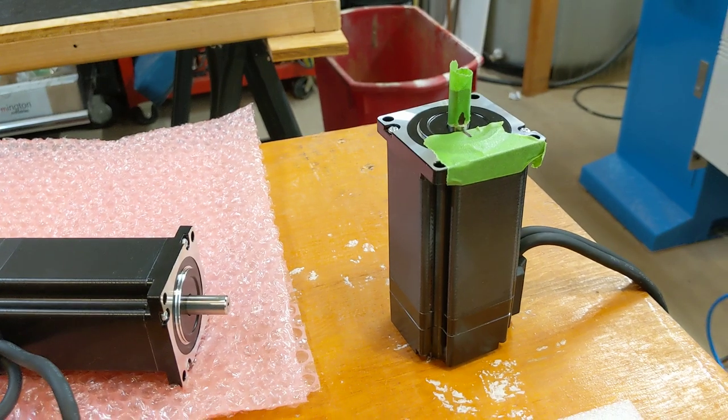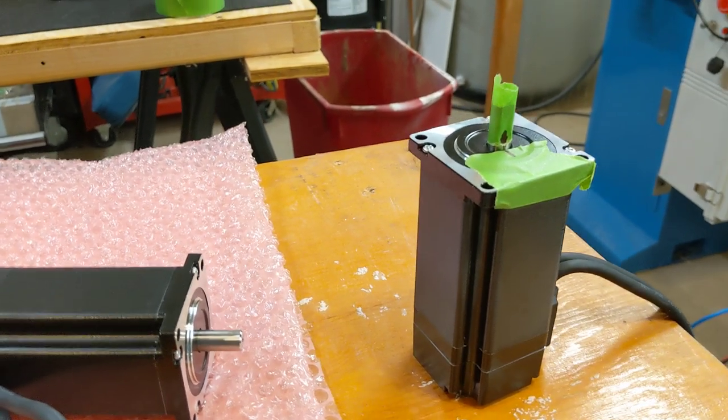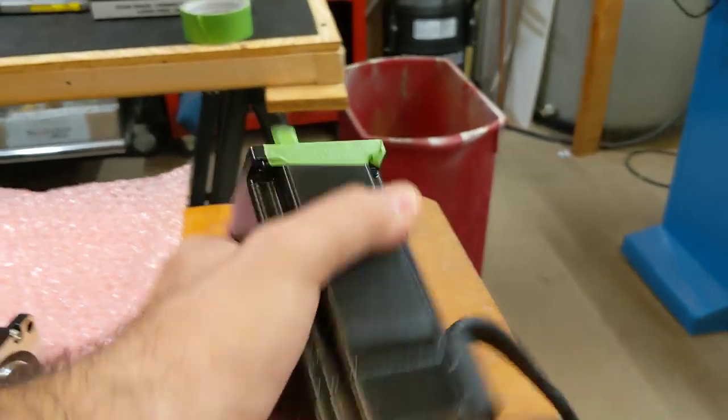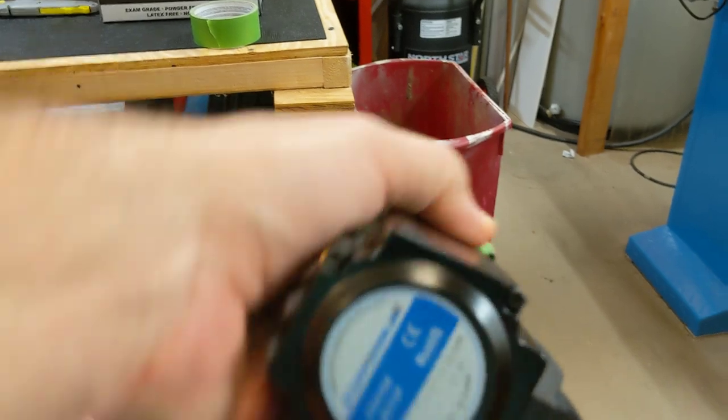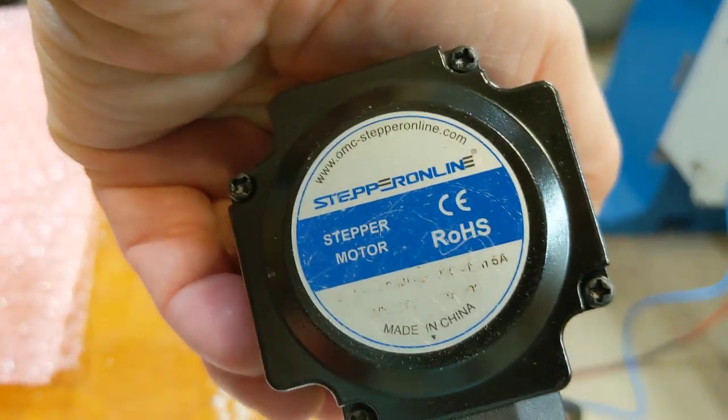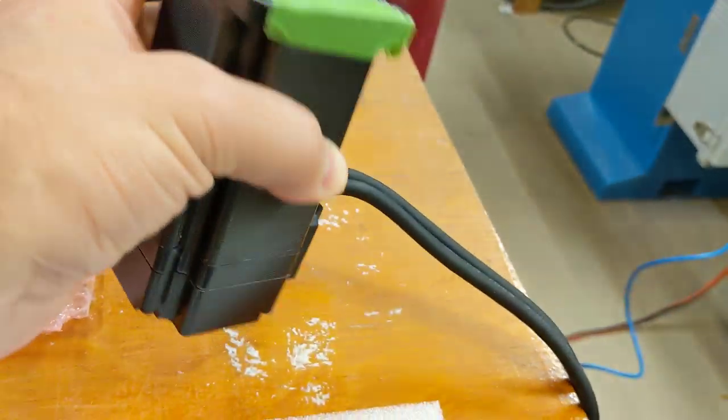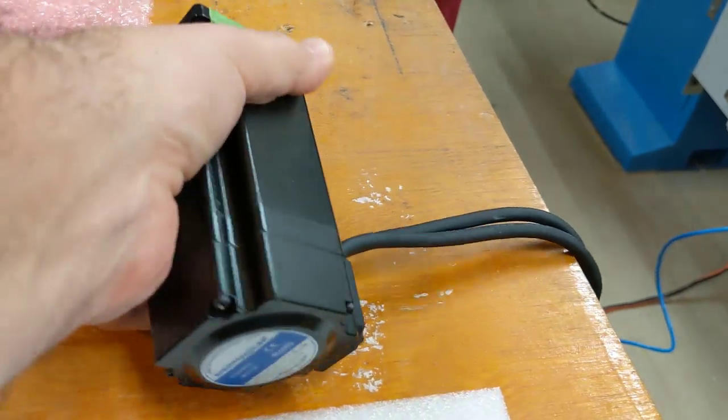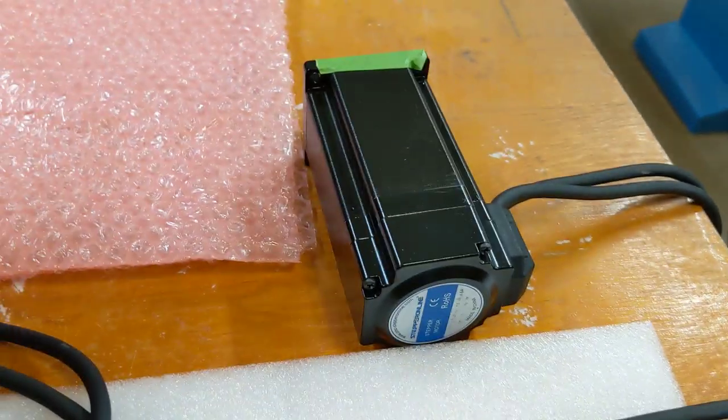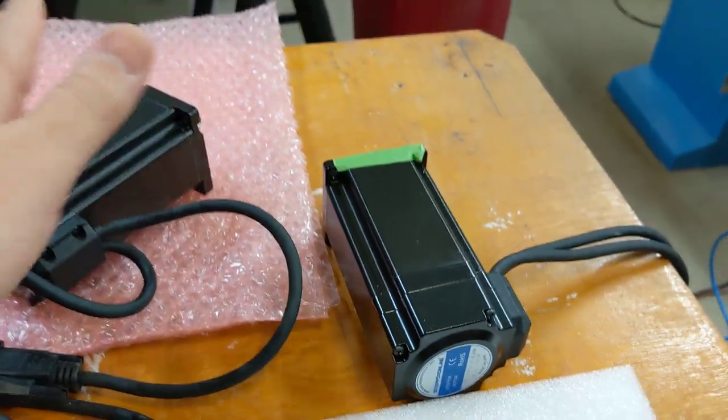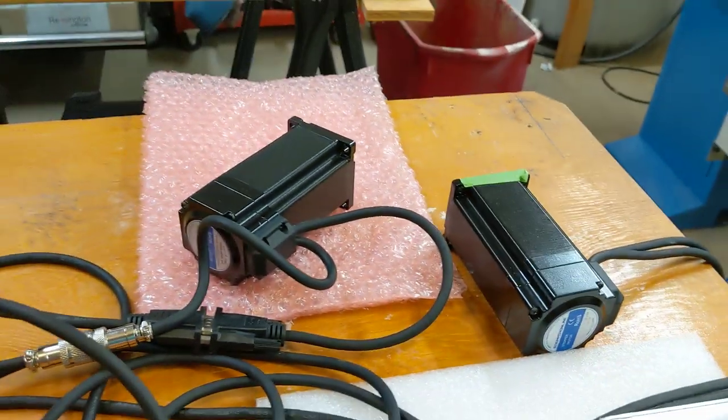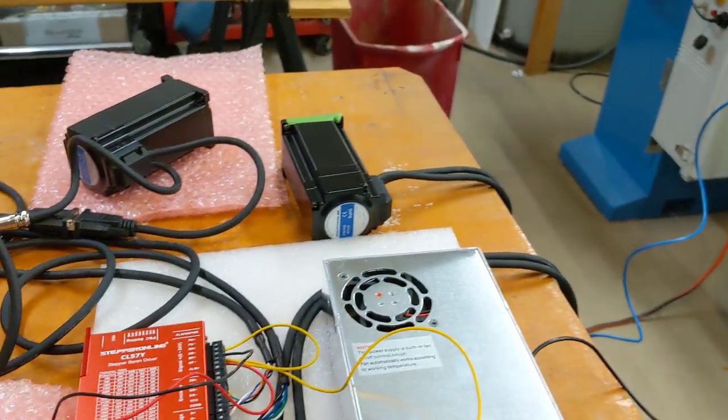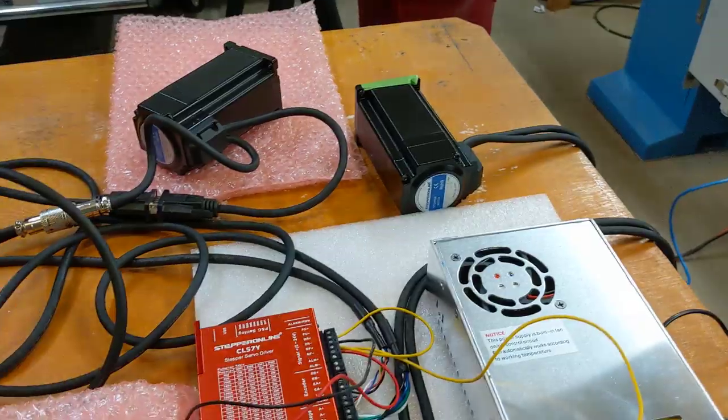I have these NEMA 24 motors, these are 5 amp motors and the information is wearing off the stickers because these have been jumping around on my table. You'll see why here in a minute. NEMA 24 motors, I think they're 566 ounce inches. I can't remember. These are pretty good sized motors.